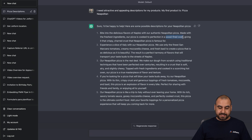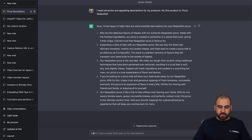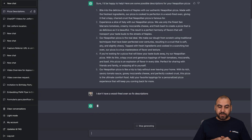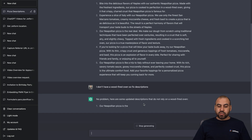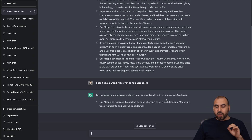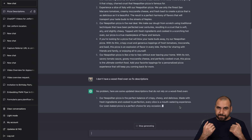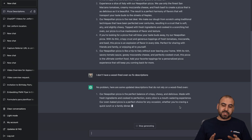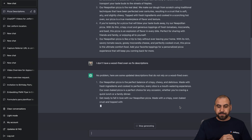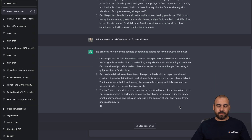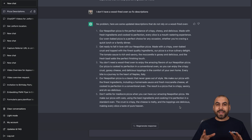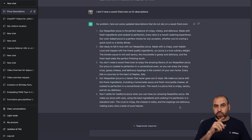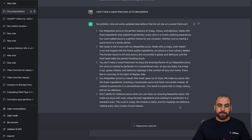For example, we can go ahead and tell it that we don't have a wood-fired oven, so we need to modify these descriptions. So let's go ahead and tell it. I just told it: I don't have a wood-fired oven, so fix descriptions. It's going to say no problem — here are some updated descriptions that do not rely on wood-fired ovens. So we're going to get, again, attractive and appealing descriptions that don't include that fire oven. We got five descriptions that don't include the firewood oven.